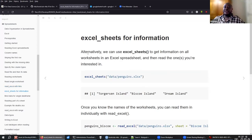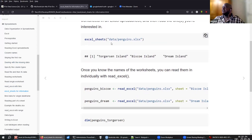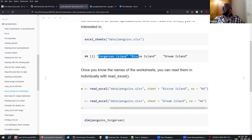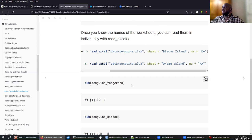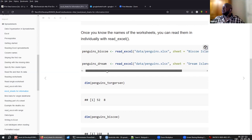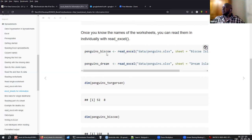Also, if you don't know beforehand how many sheets are in the Excel file, you can use the ExcelSheets function to gather information on all sheets. In the case of the penguin Excel file, when you call ExcelSheets on it, you'll get the three islands — Torgersen, Biscoe, and Dream Island.